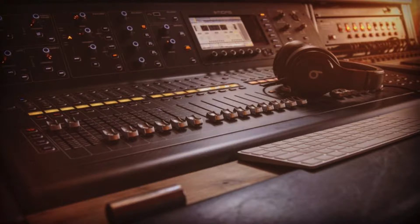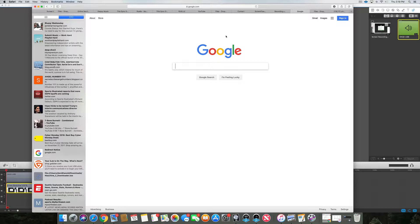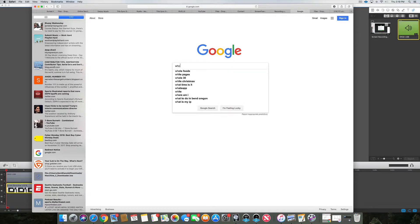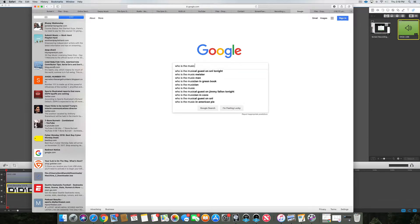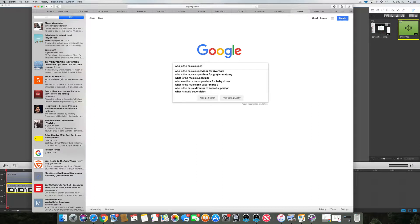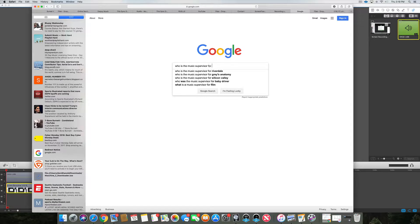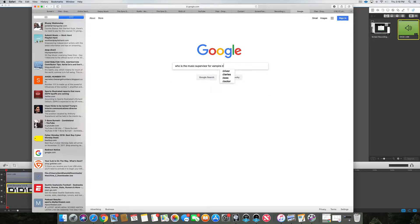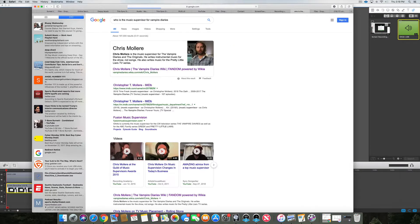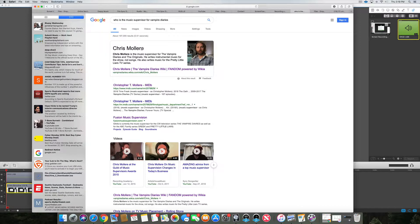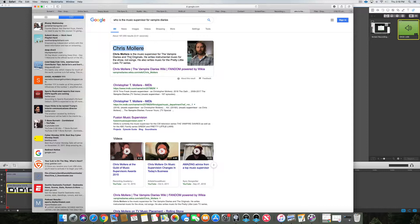I want to show you today what I've been up to. I wanted to know who is the music supervisor for Vampire Diaries and this came up Chris Morell. I highlighted his name and we can do a couple things from here. I can go look up IMDB which is a really cool website and paste his name.